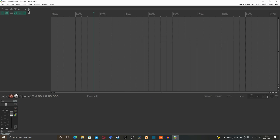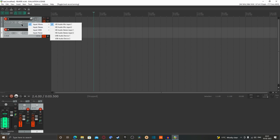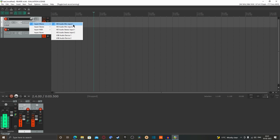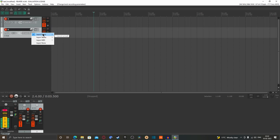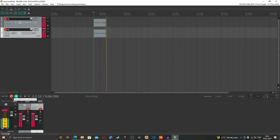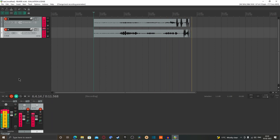Click OK, then insert two tracks since you are recording through two mics. Enable both tracks. For the first track, select HD Audio mic input as the input source. For the second track, select USB audio device. Now you can see both devices working separately on their own tracks.